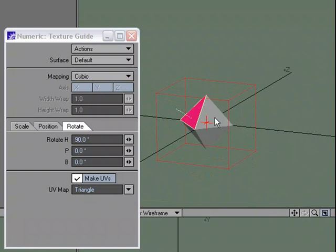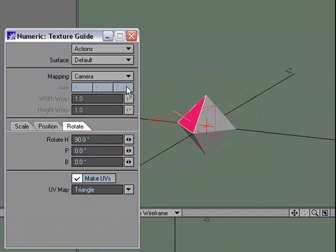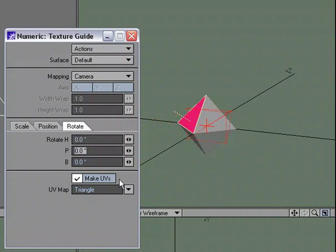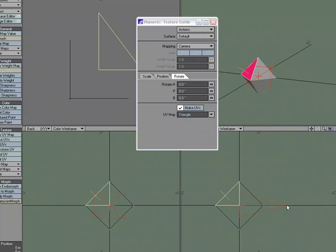But the last one is something that you don't have in the standard UV editing tools that has been a lifesaver for me at times. Under mapping, choose camera. Let's just zero this out. So by default, we get a guide here. That's our camera guide. I'm just going to grab the camera and move it.